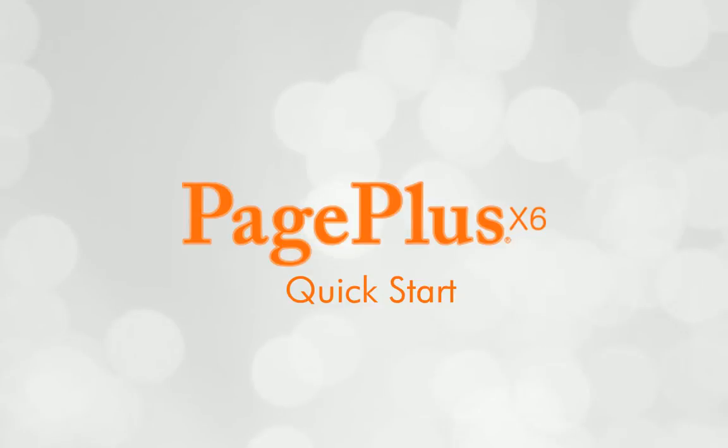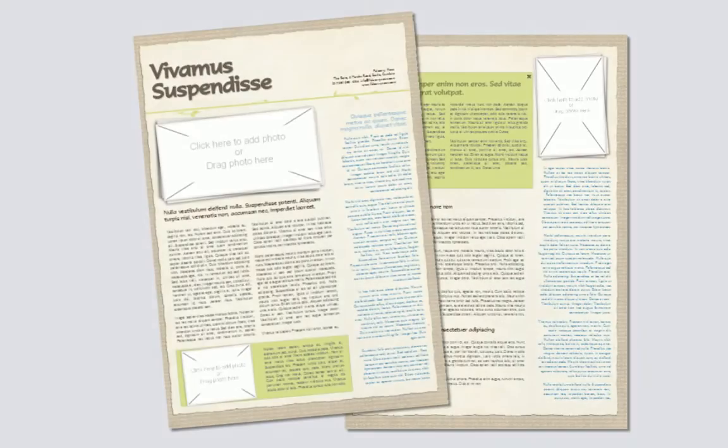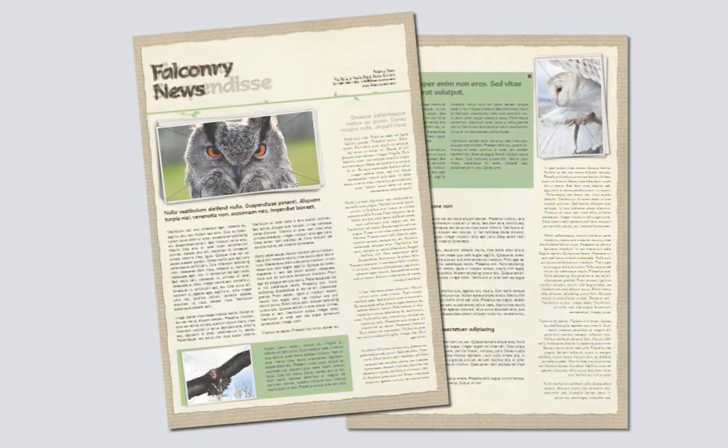Hi! In this tutorial, I'll introduce you to PagePlus and show you how to quickly create your first publication using one of the professionally designed Theme Layout templates.